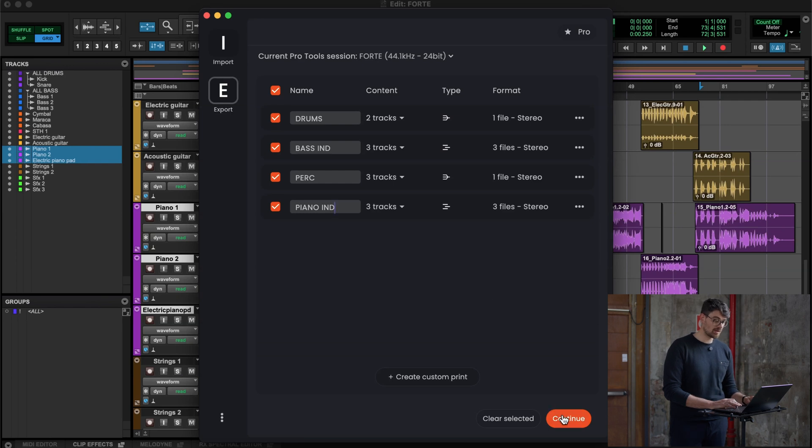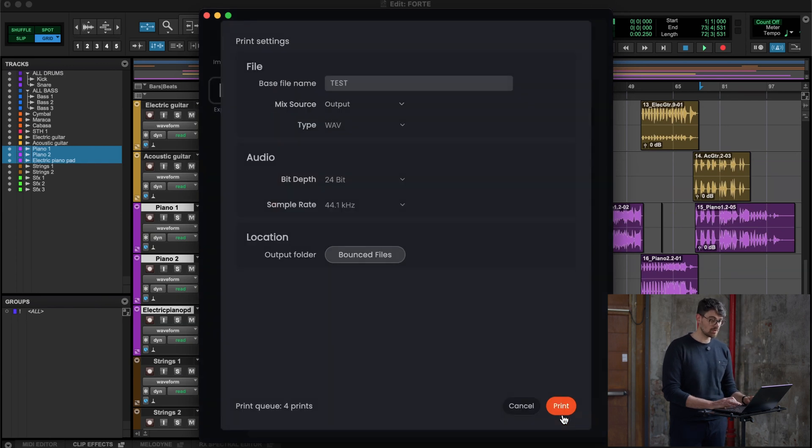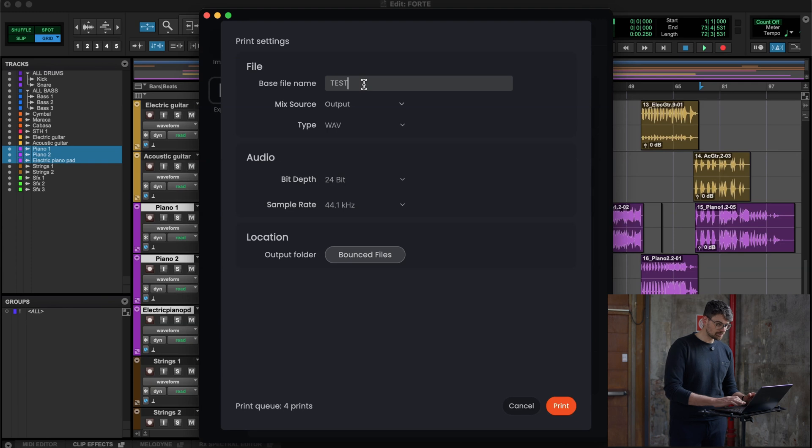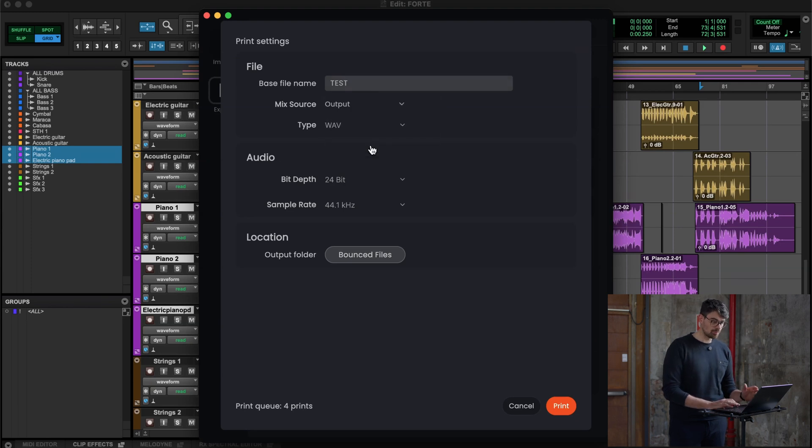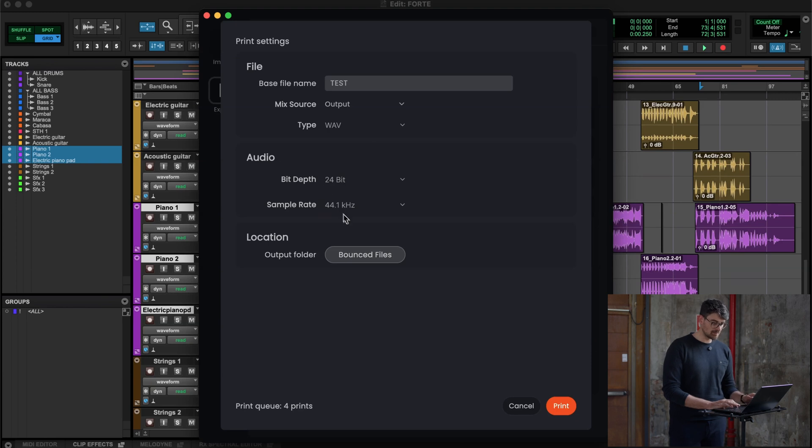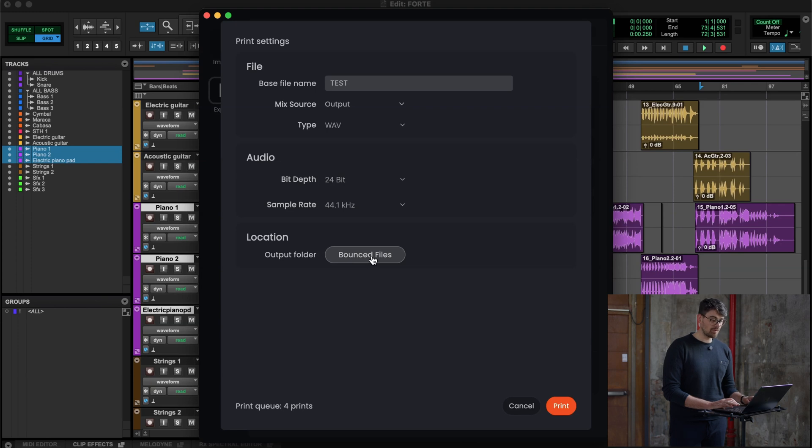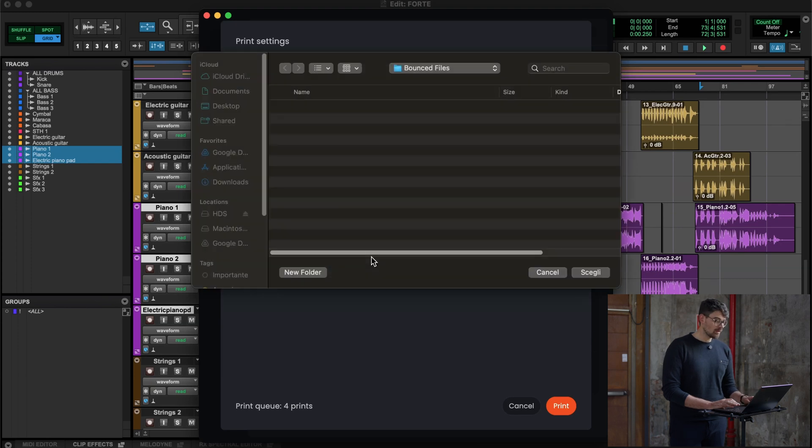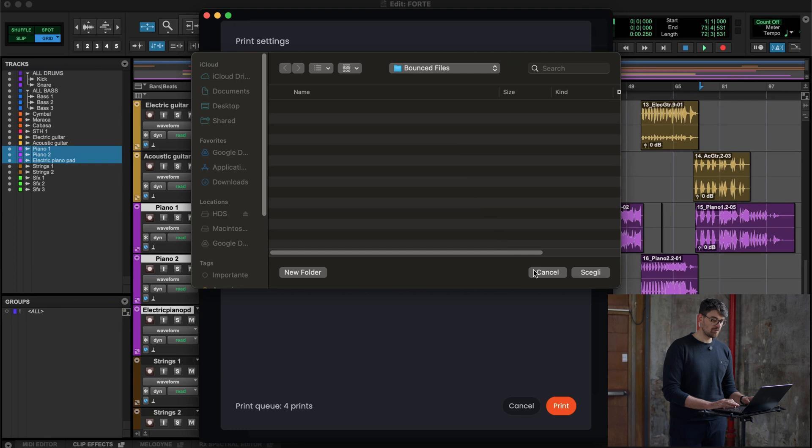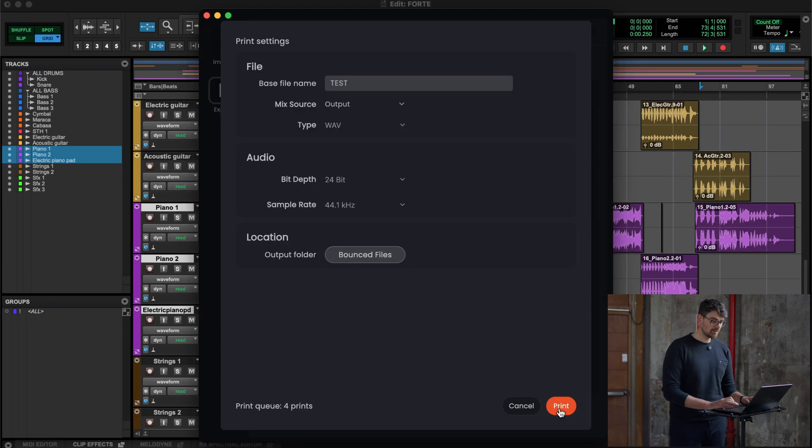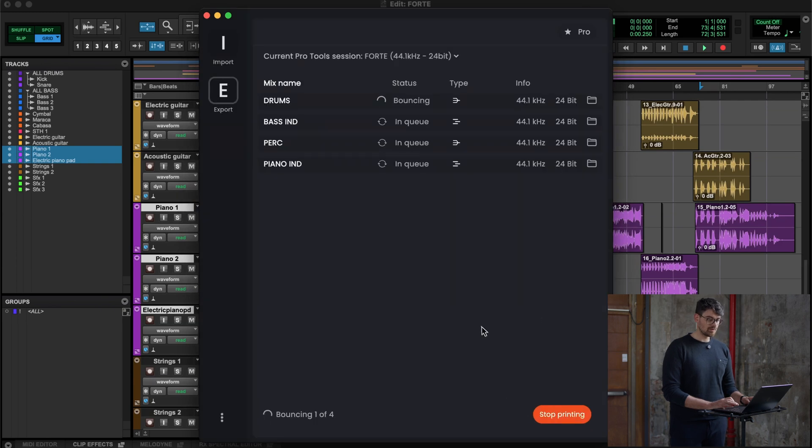Once I'm done with this, the easiest thing that I can do is go to continue. Let's put a name on it, test. I want to select the mix source since my case is output. The file type, bit depth, and sample rate are selected. I'm going to select a destination if I want. If I'm not doing it, they're going to be in the bounce file of the session. If I click print, everything is starting.